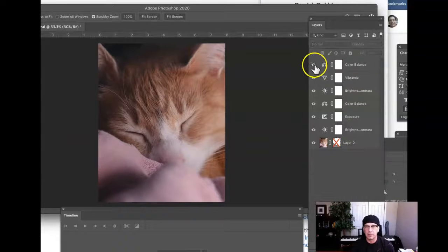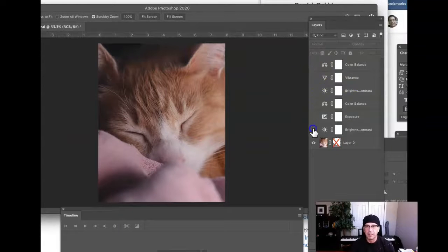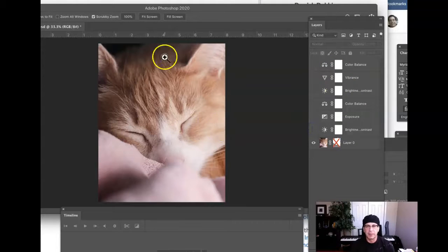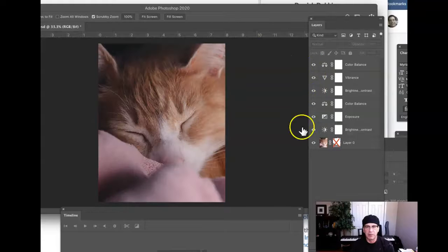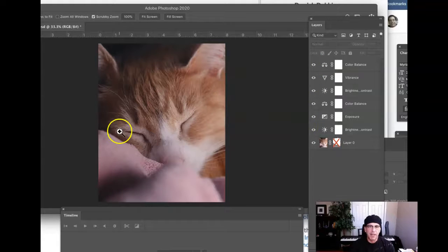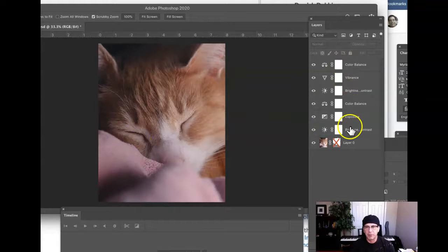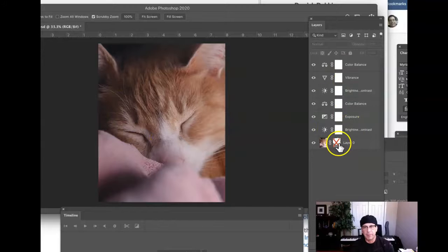But go ahead and let's take a look at what you've done. I think the adjustment layers look great. Really nice job there enhancing that image, the tonal and color attributes of that image with your adjustment layers. Very nice work there.